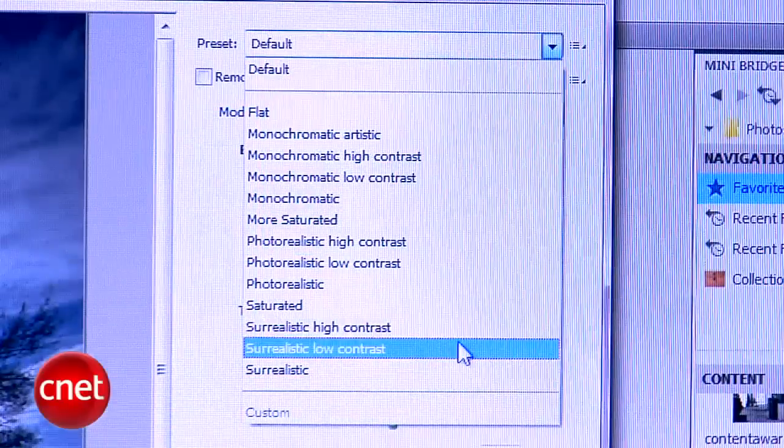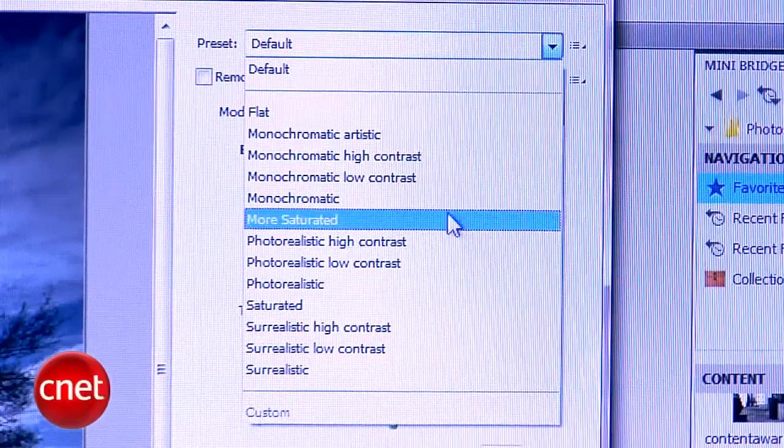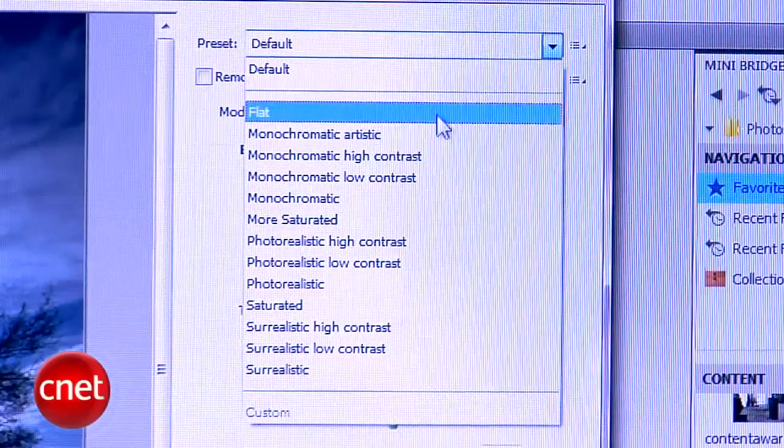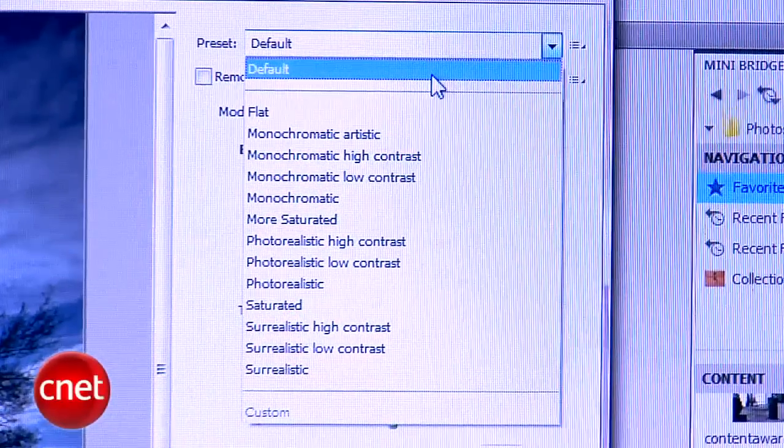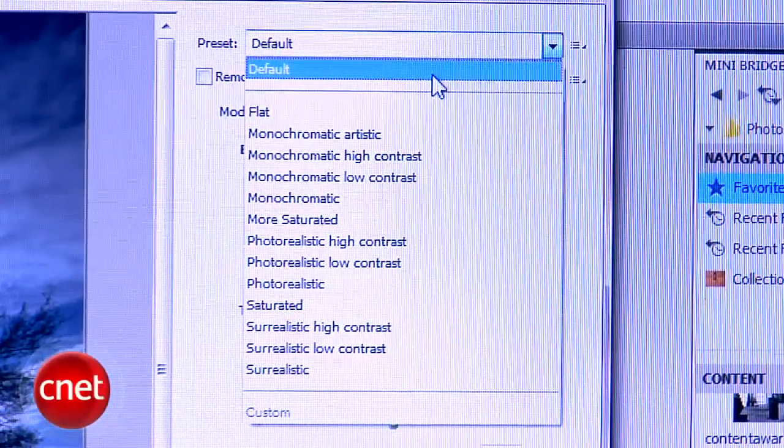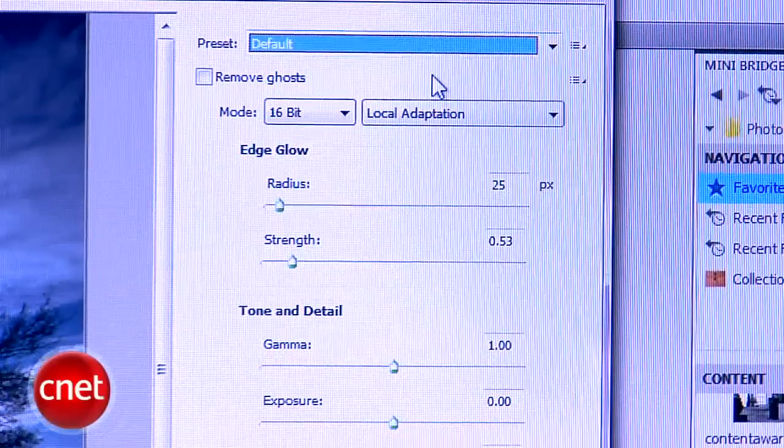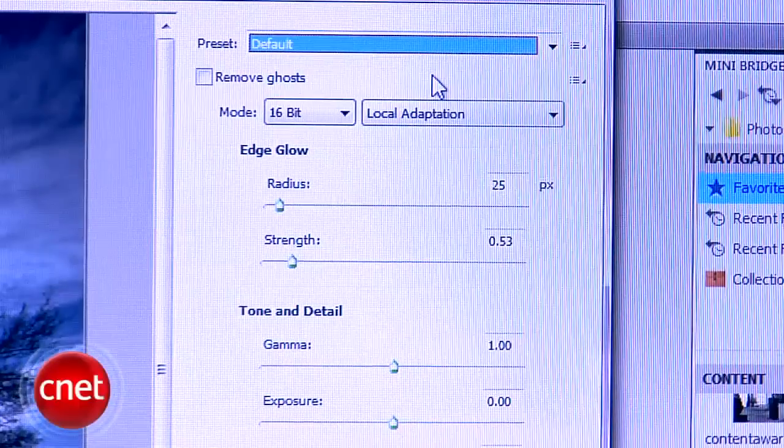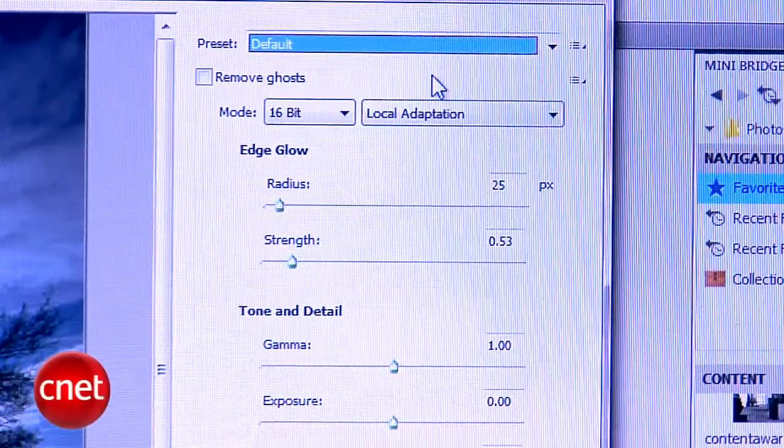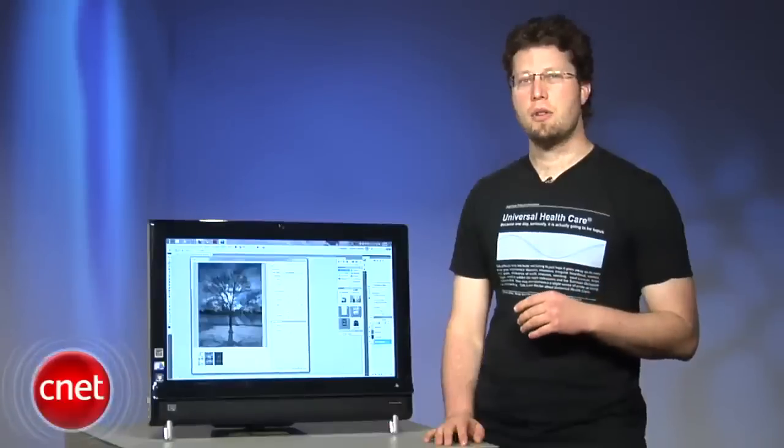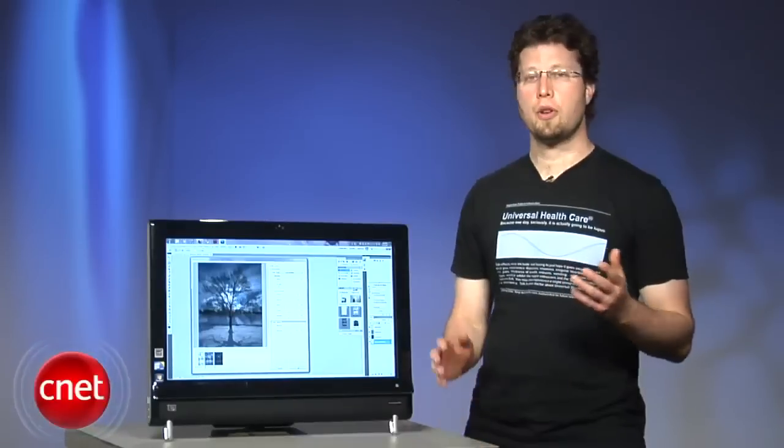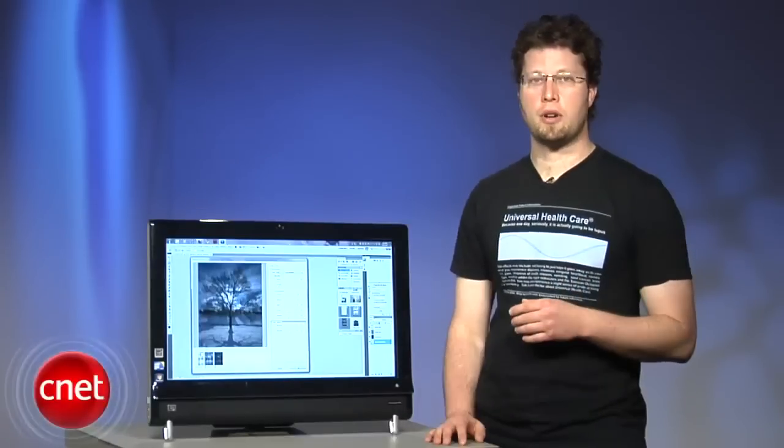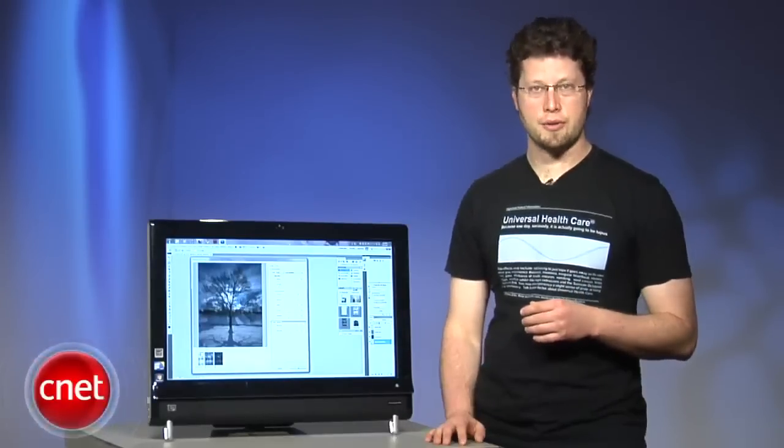Choose the default entry from the Presets menu in the Merge to HDR Pro dialog box. This adjusts the settings in the feature to provide a neutral result and sets the mode to 16-bit to provide you with the greatest array of processing controls.